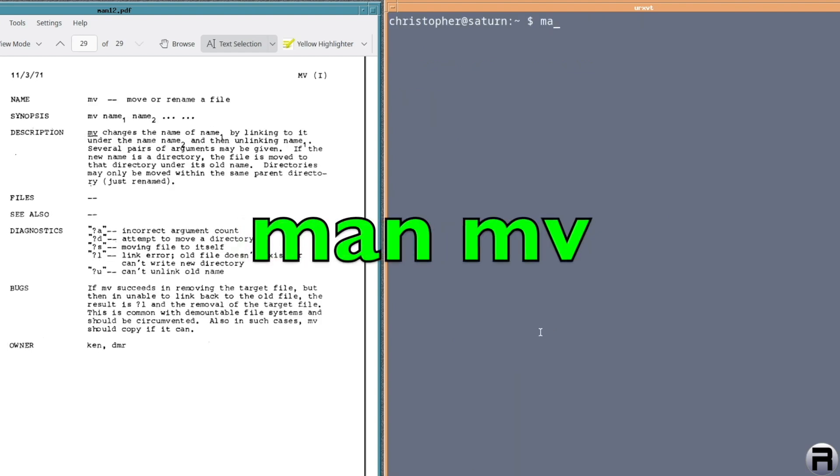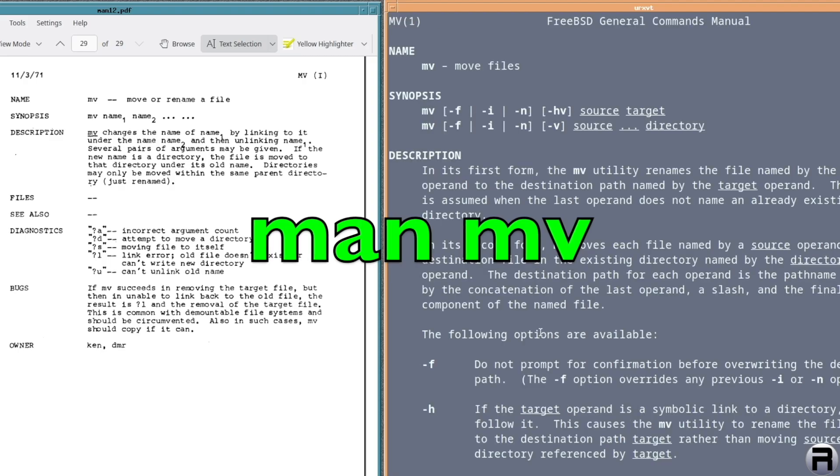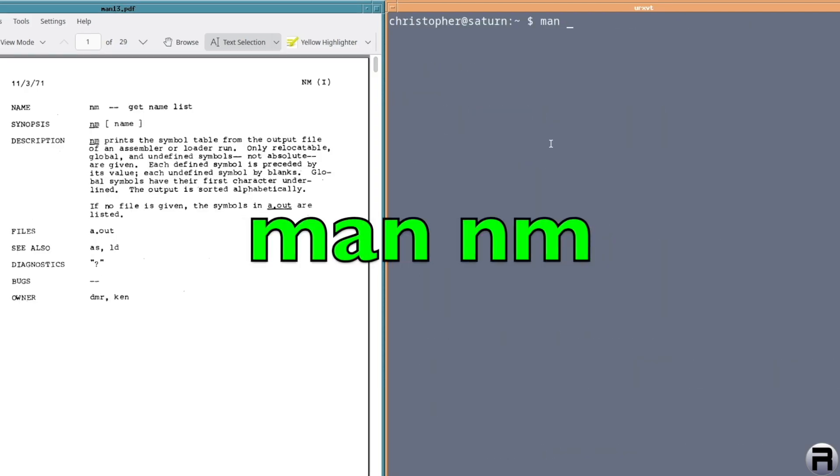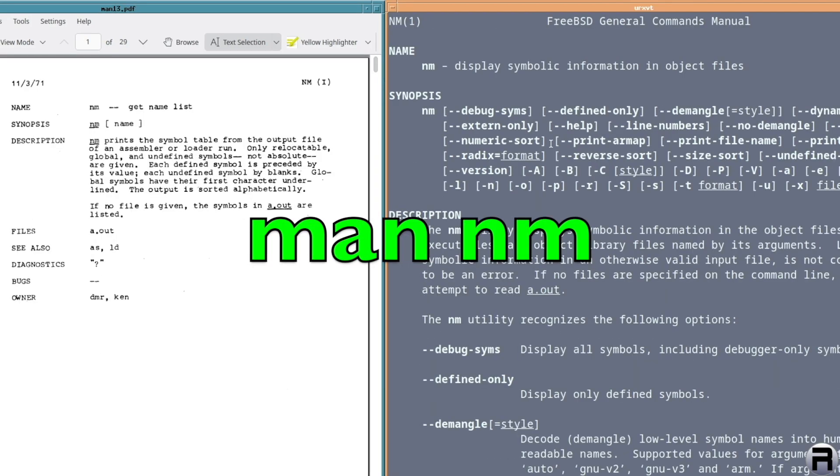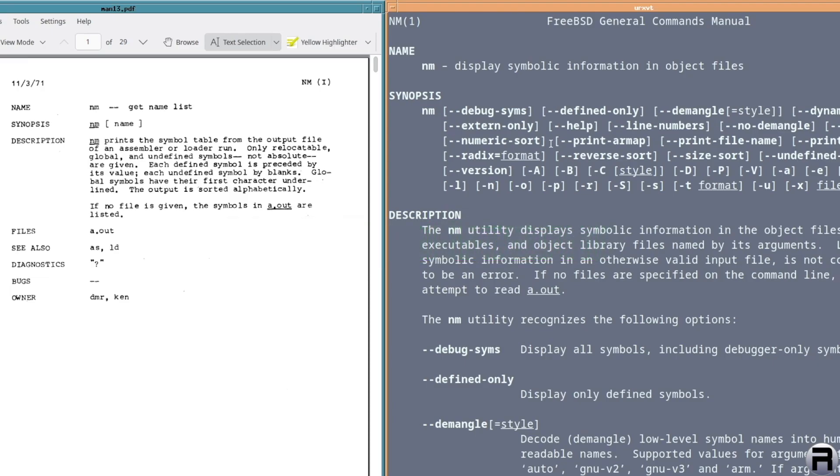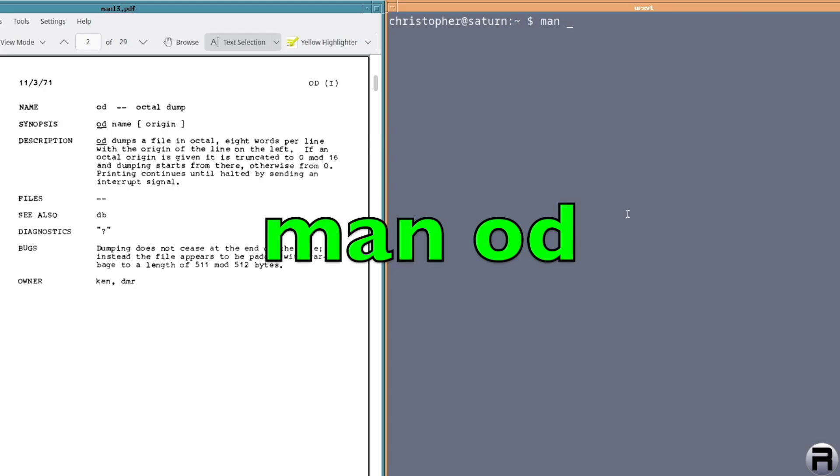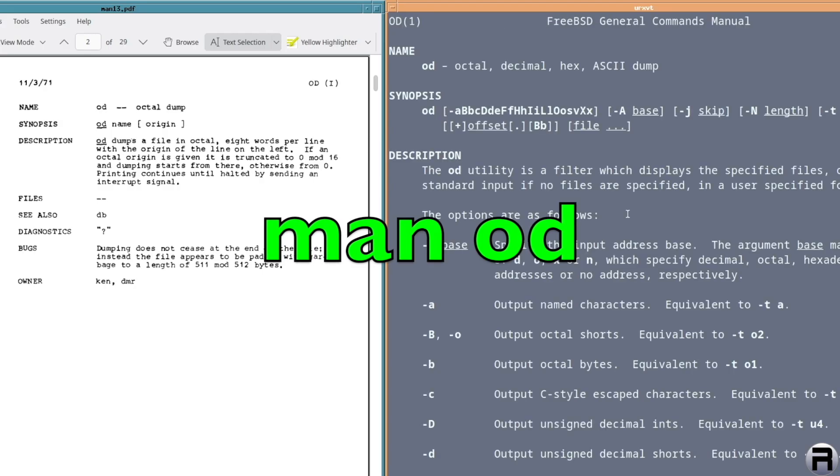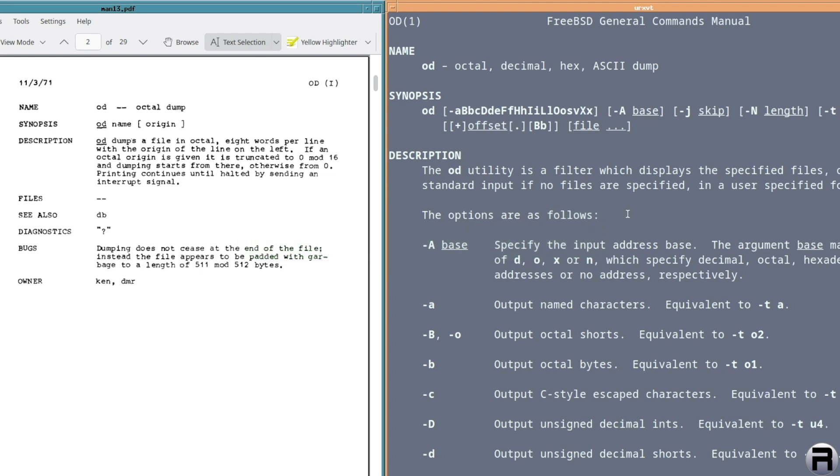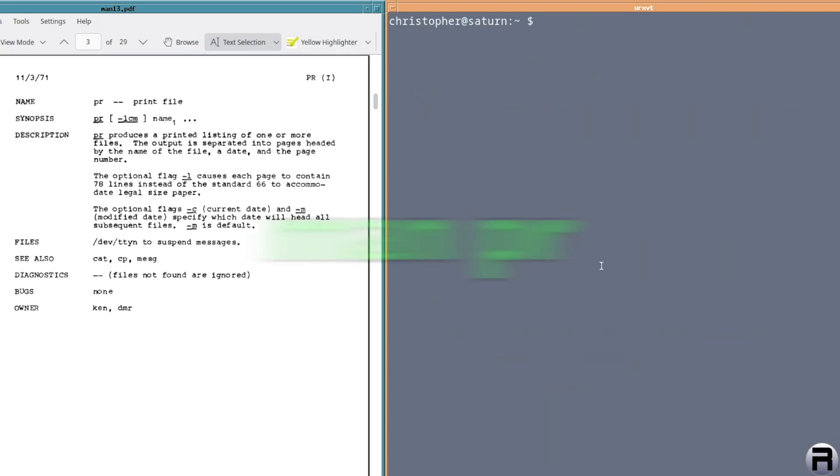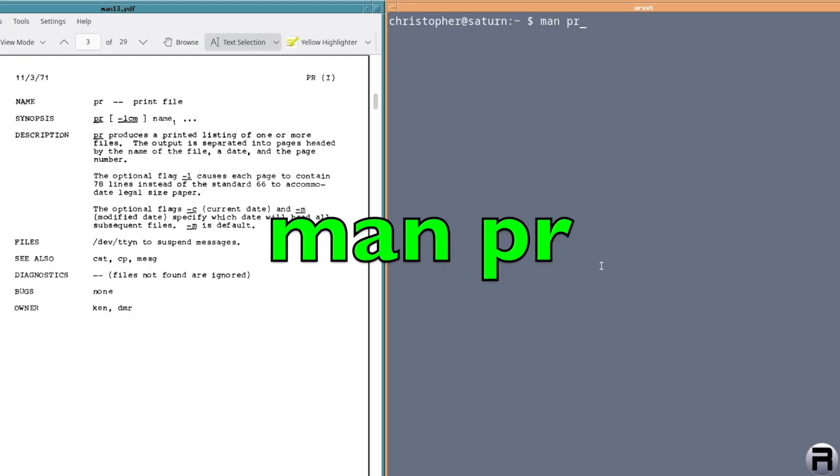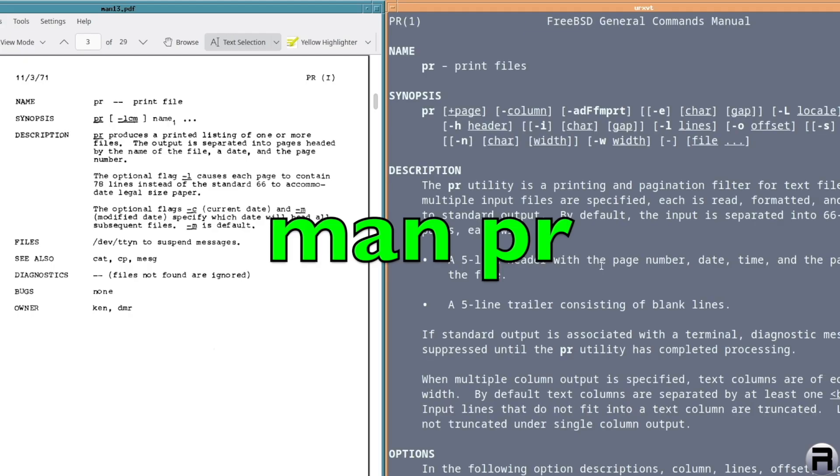MV for move. Move or rename a file. Yeah. N M. Display symbolic information in object files. I think it's the same, symbol table. O D for octal dump. Yeah, it's the same. Octal on this time. It's octal decimal hex and ASCII dump. P R for print file. Yep.